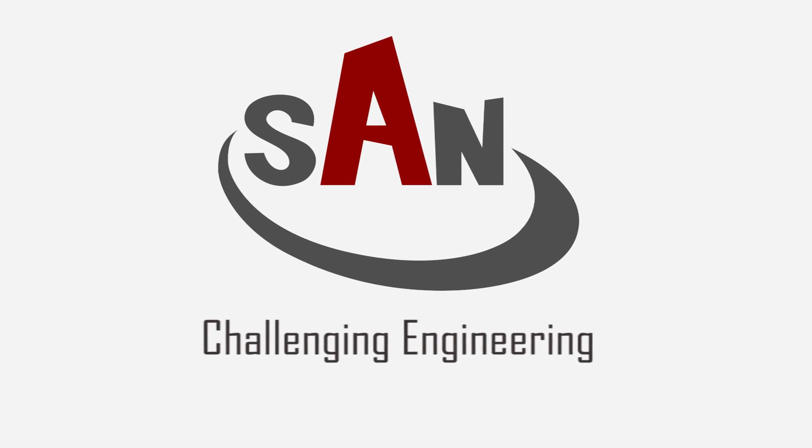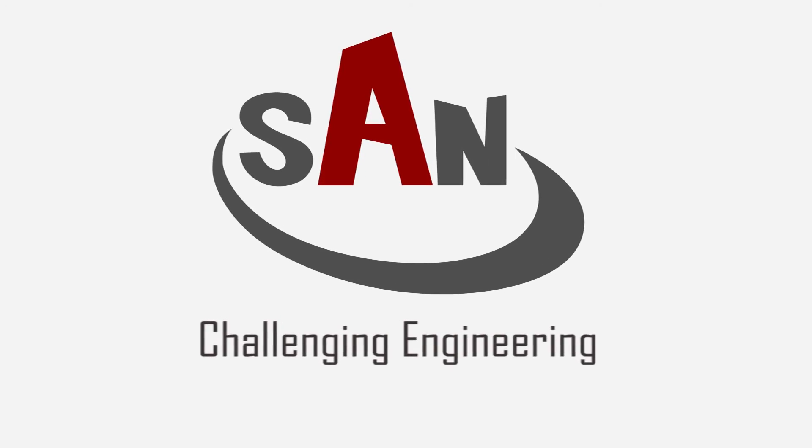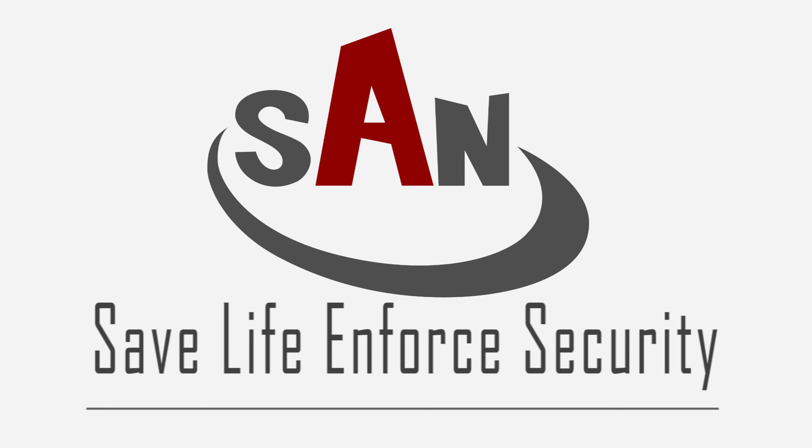Sun: Challenging Engineering, Saving Lives and Force Security.